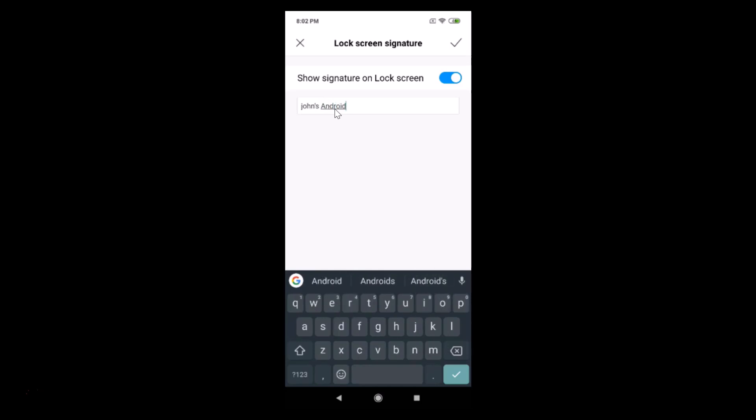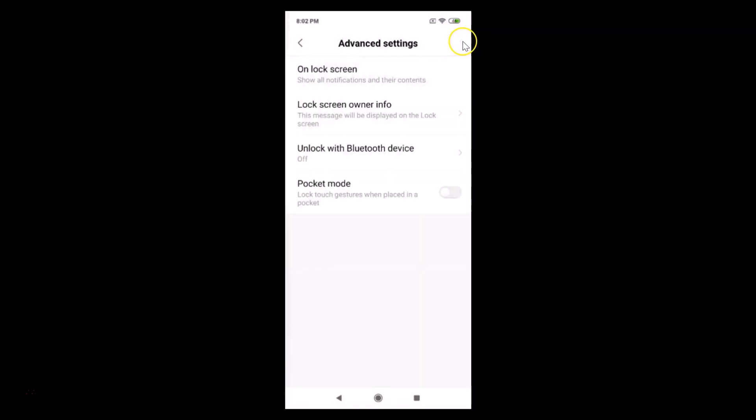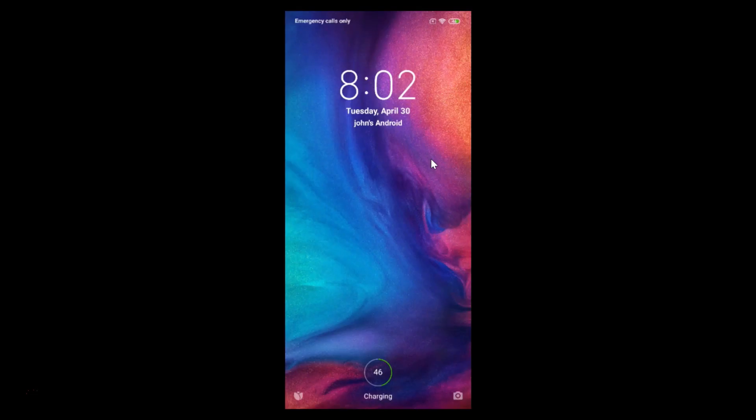You can write your message, and after that, just tap this checkmark at the top right. Let's go to the lock screen and you can see here we have the message displayed—the name.